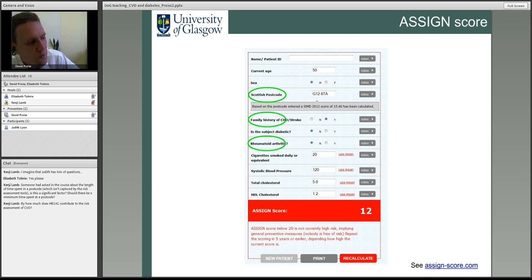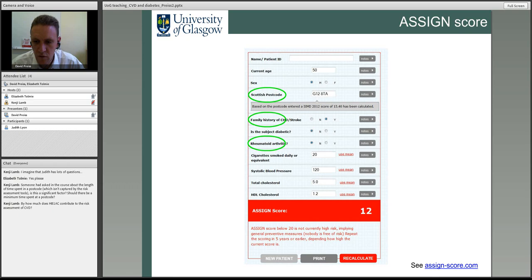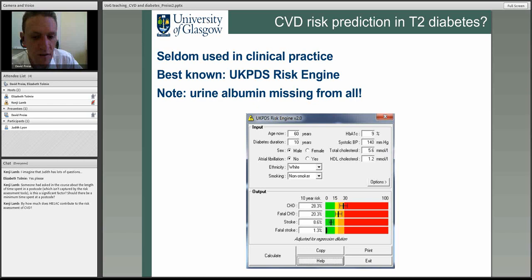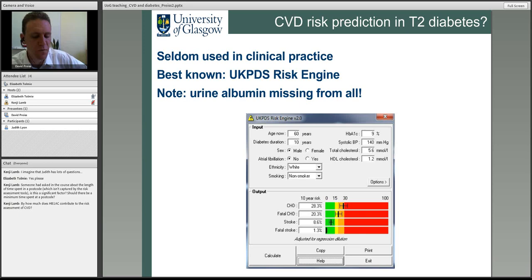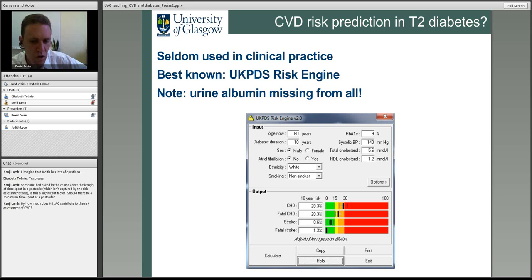On how much HbA1c contributes to CVD risk assessment: at the moment none of the main risk scores put much emphasis on it — they just ask whether the patient has diabetes yes or no. The UKPDS tool does include HbA1c. My own view is it's not a particularly strong cardiovascular risk factor. Recent large trials have shown we shouldn't get too focused on HbA1c for cardiovascular disease if it's reasonably well controlled — around 7-8%. Where HbA1c is important is for microvascular risk over the long term.